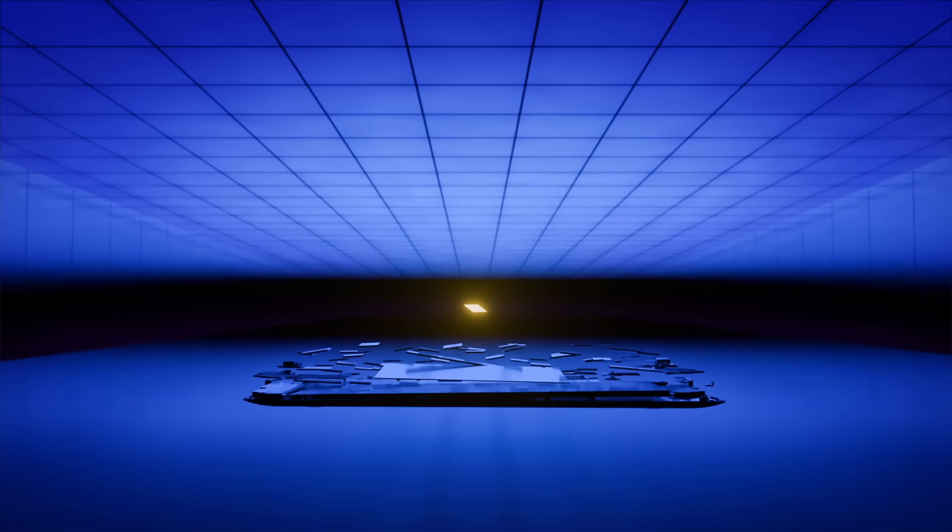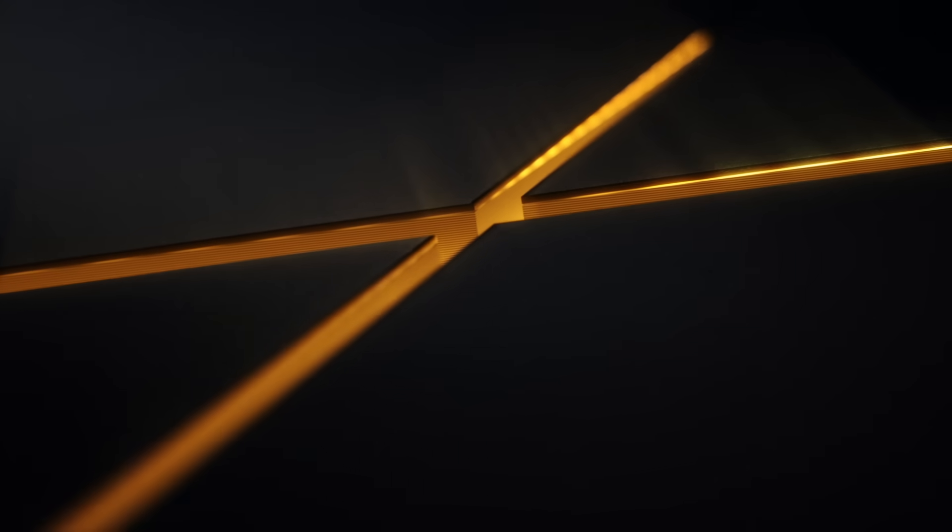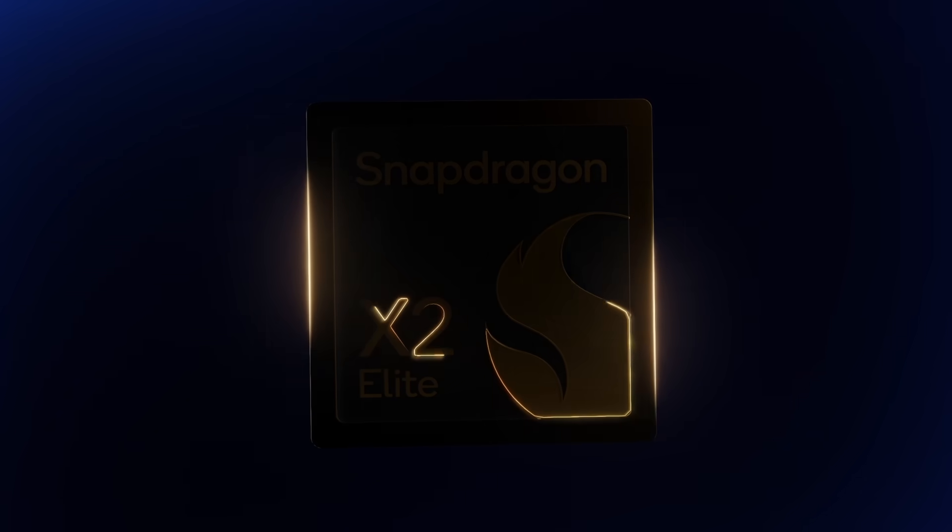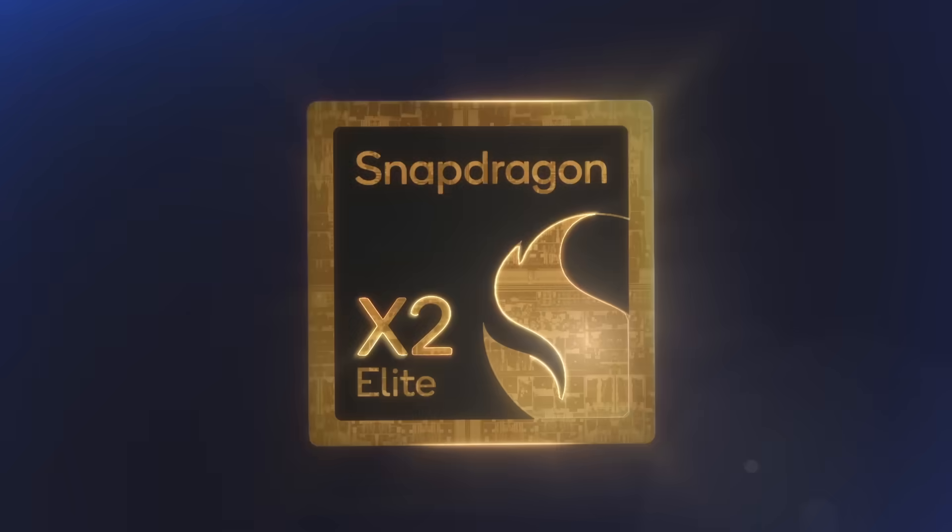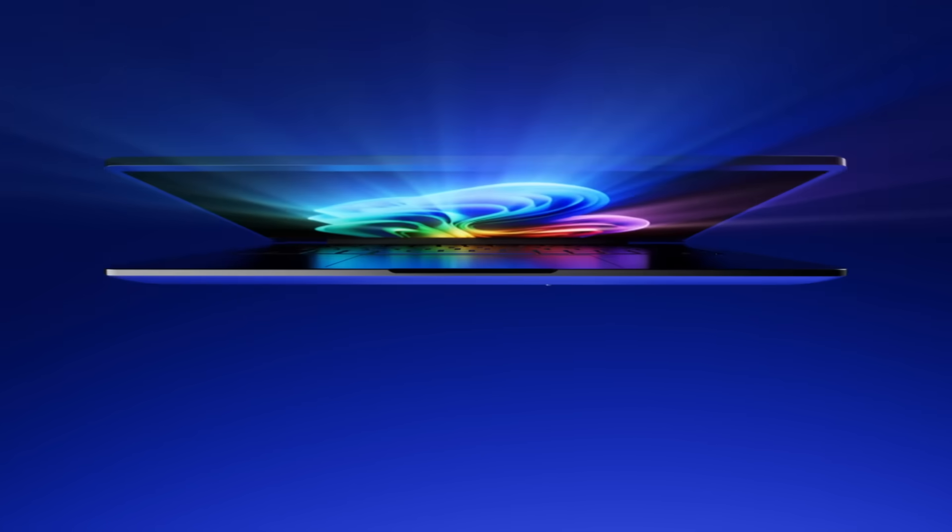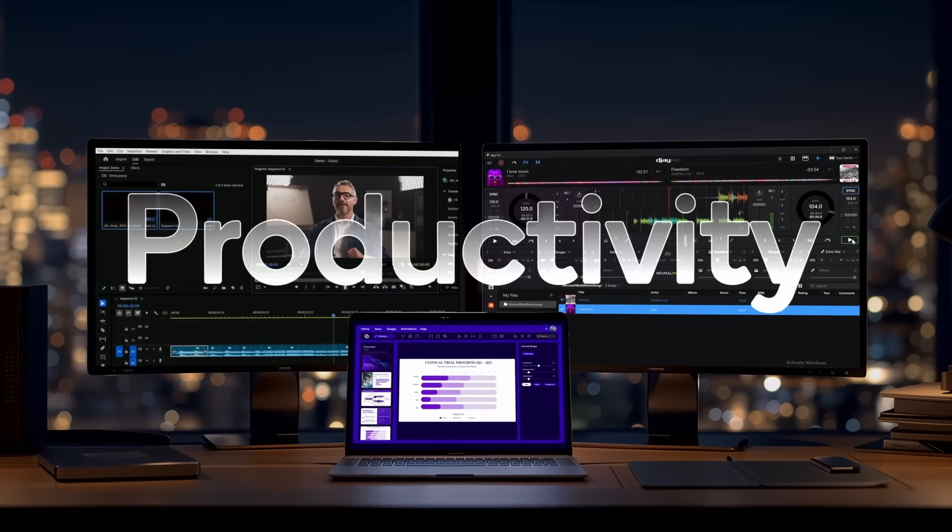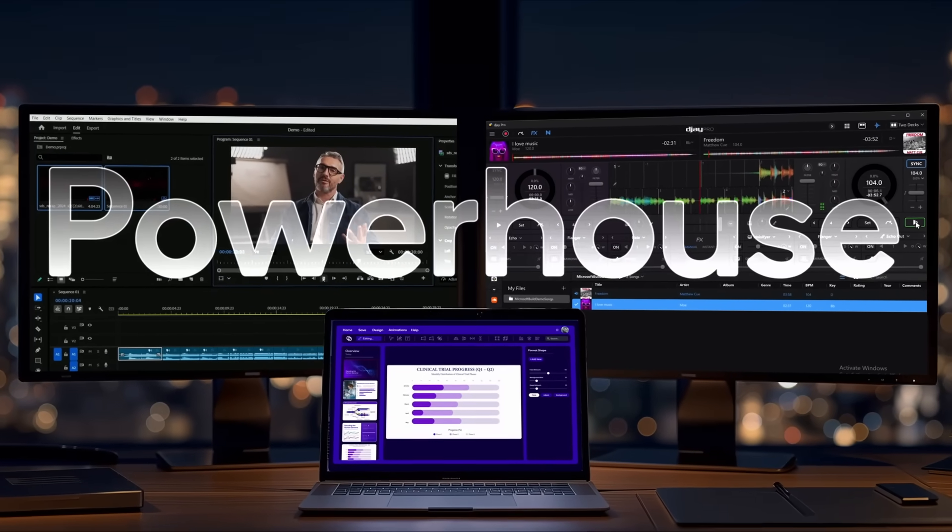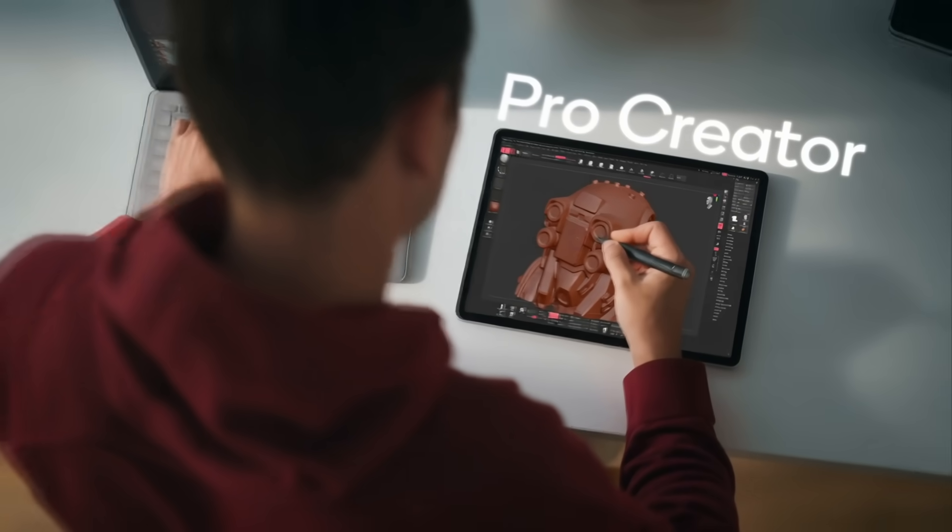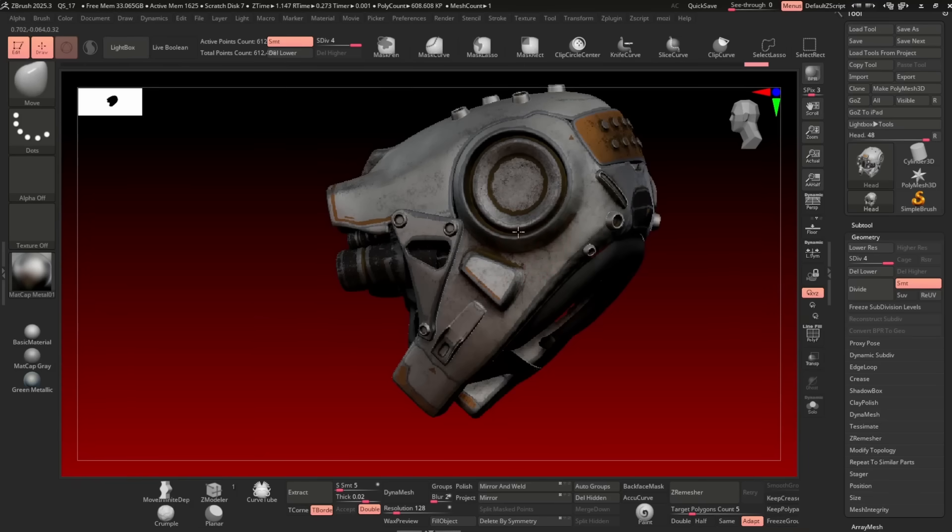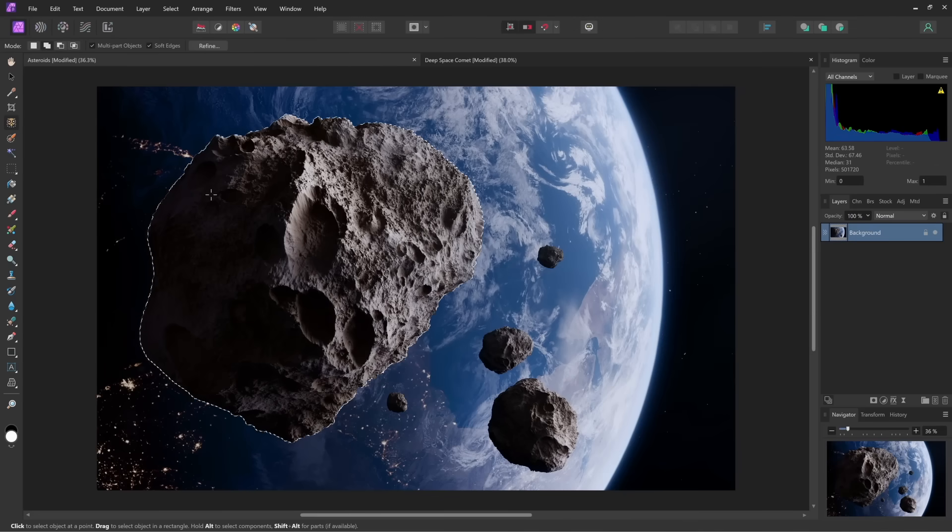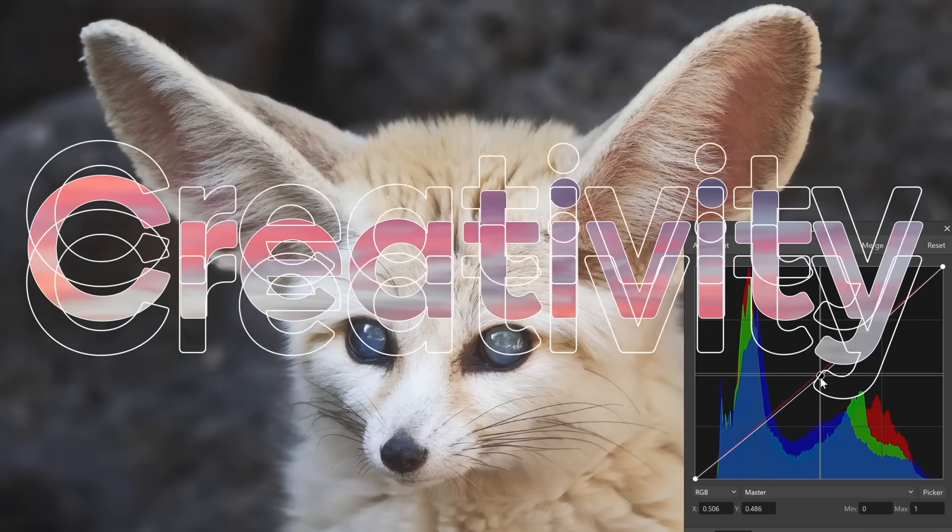So at Qualcomm's recent Snapdragon Summit, not only did it announce a new mobile flagship processor, that was the Snapdragon 8 Elite Gen 5, it also announced a new laptop processor. So that's the Snapdragon X2 Elite, and these are designed for Windows 11 PCs. Well, we now have all the specifications and we have some performance data.